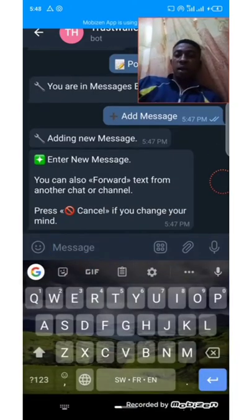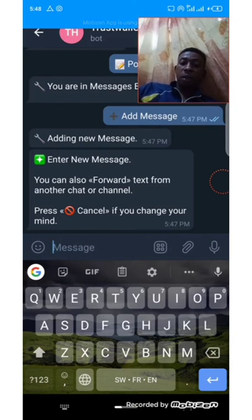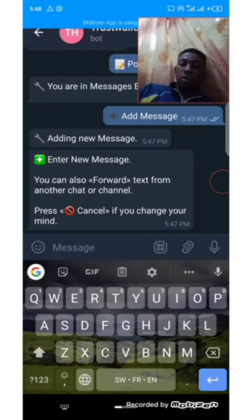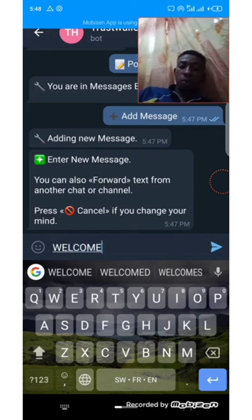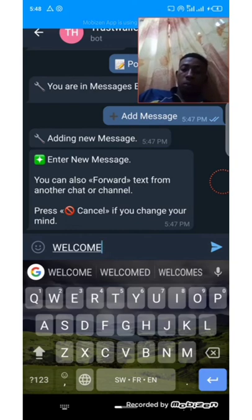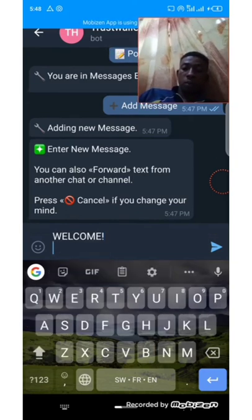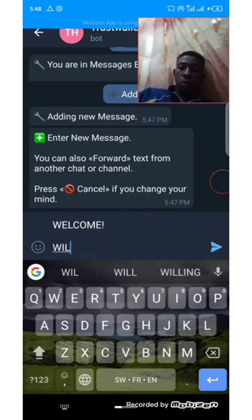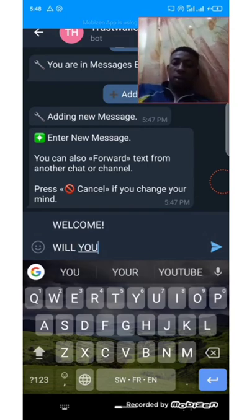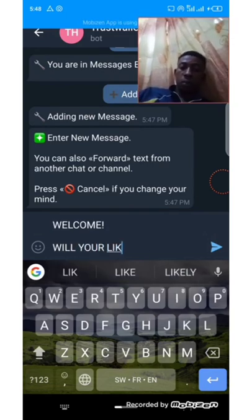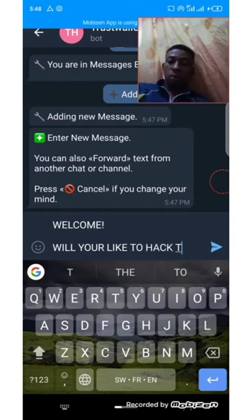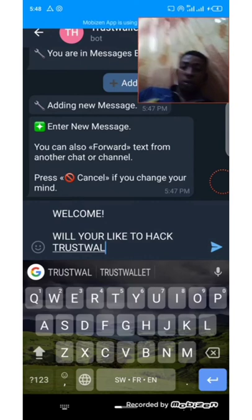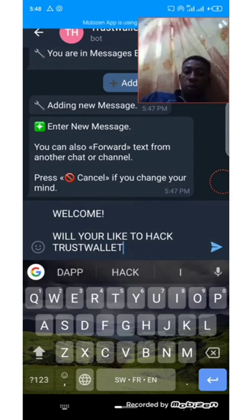What will display when someone clicks on your bot for the first time — what is the welcome message? You can just say: 'Welcome. Would you like to hack trust wallets?' You can put whatever you want there.